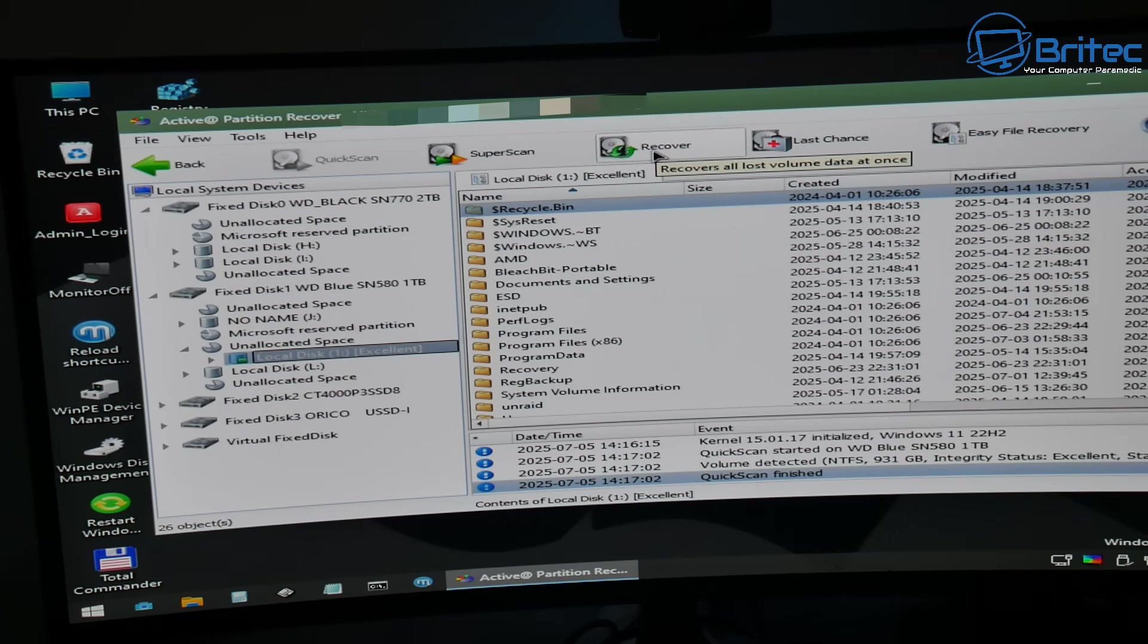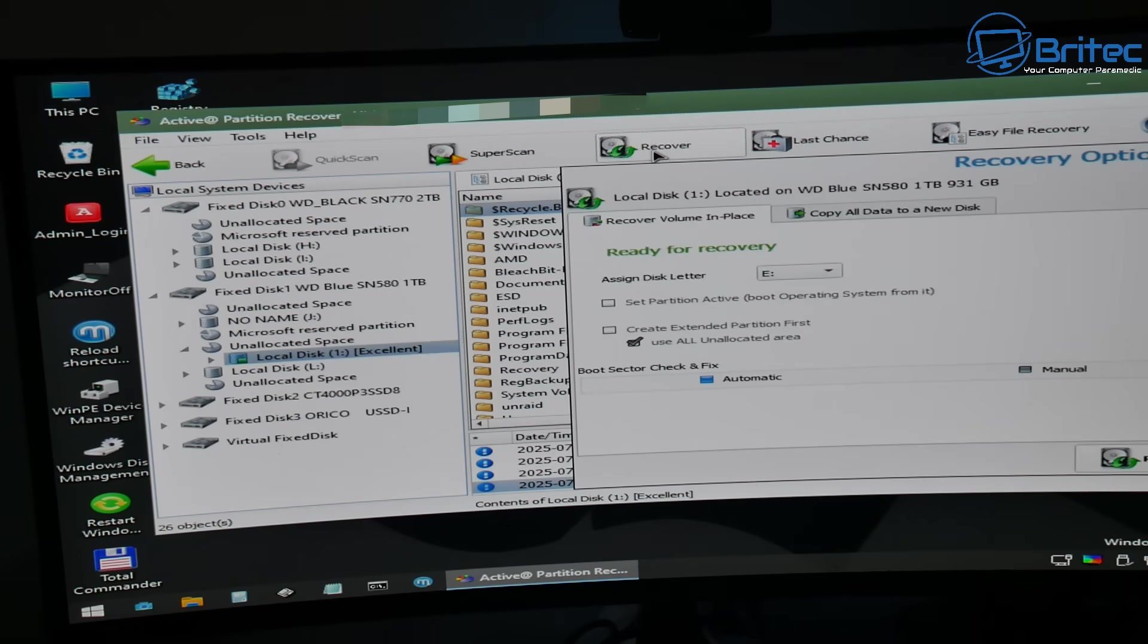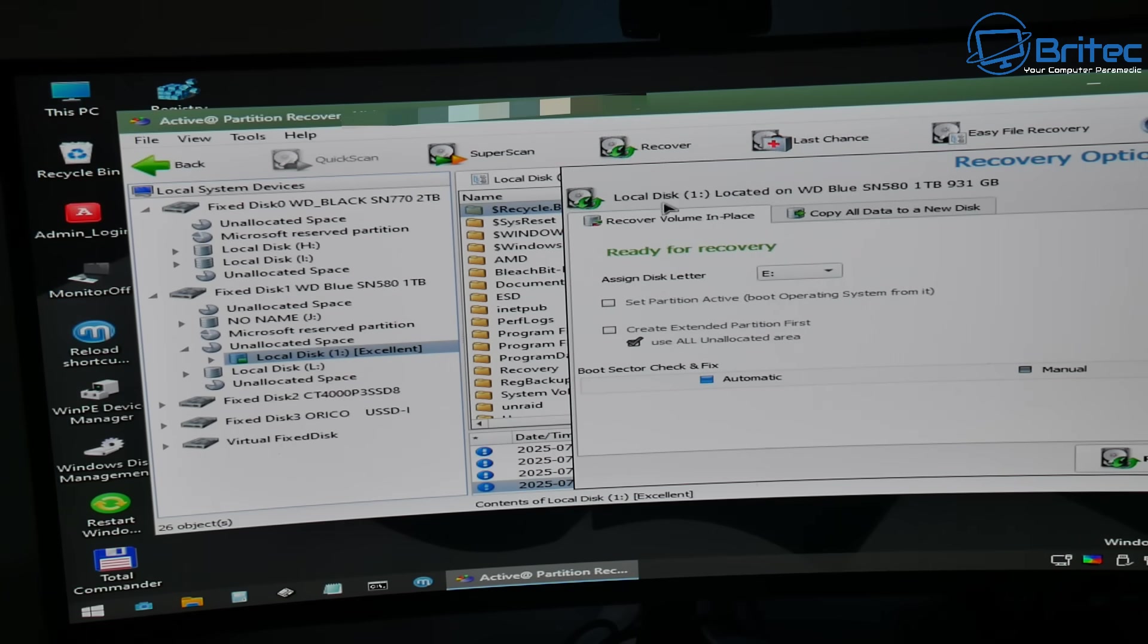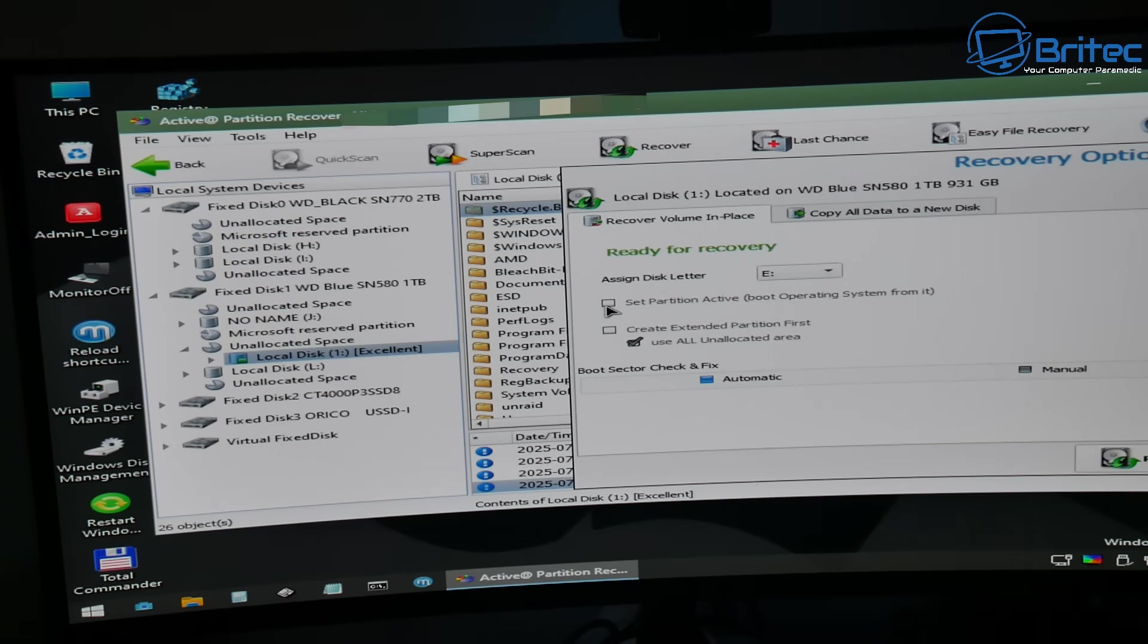Now PC repair shops will charge you an absolute fortune to recover data like this and it is pretty simple if you know what you're doing. And if this doesn't work you can always use data recovery software to recover data.